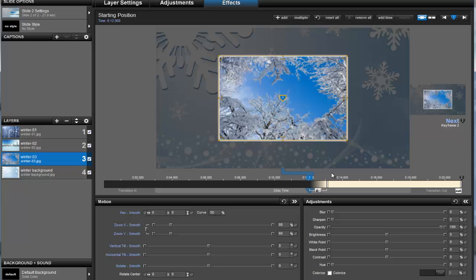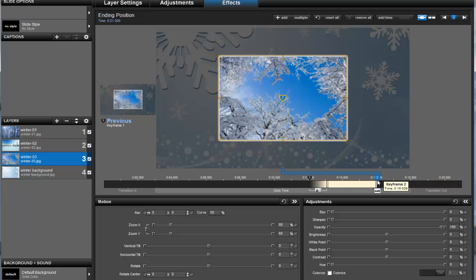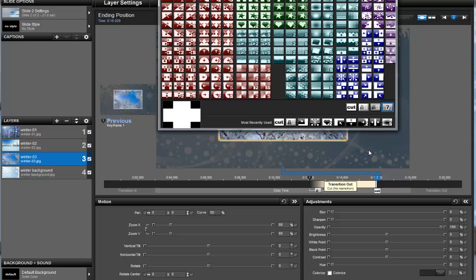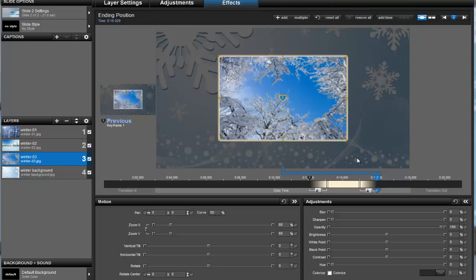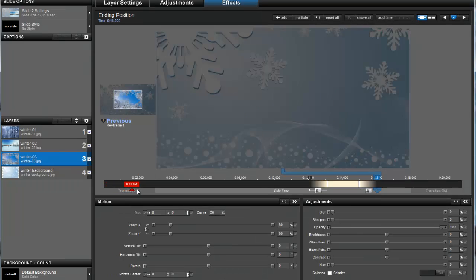Now, let's repeat this with keyframe 2. This time, I'm going to move the marker to around 16 seconds. Then, change the layer transition out effect. And now, let's preview the slide one more time to make sure everything looks good.